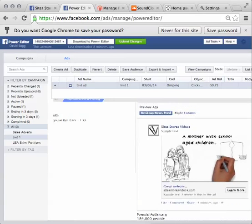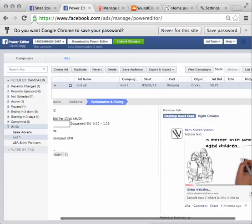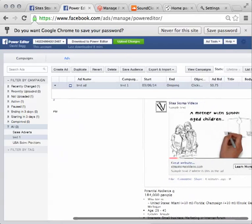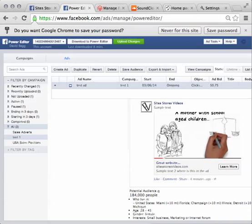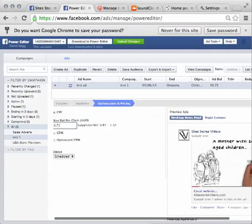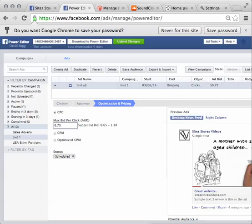And that's our post done. So here we're advertising for staff. They're going to click on here. It's going to take them to a video that they're going to watch and some more information. We are marketing to 184,000 people who live in the United States, Miami, Champaign, Illinois, and Detroit, Michigan. They're 28 to 45 female and they're interested in small business marketing and internet forums. So this is my market. Once I've done that, I then click upload changes. That'll go to Facebook and they will approve the ad and then we're started.